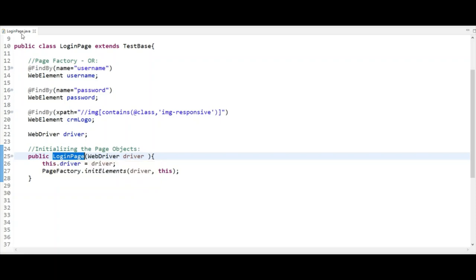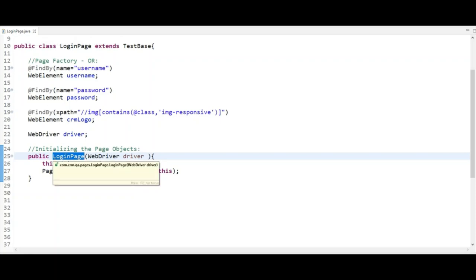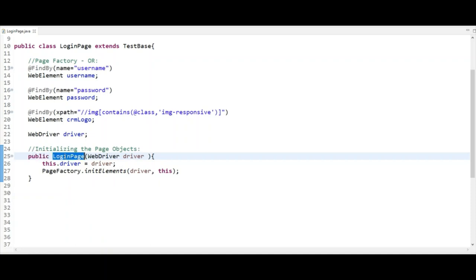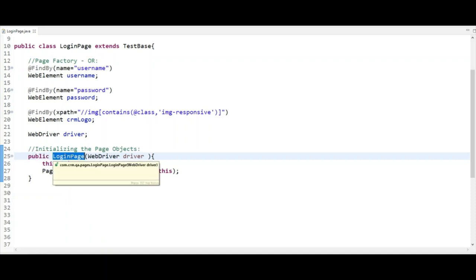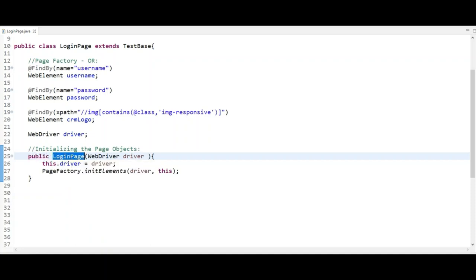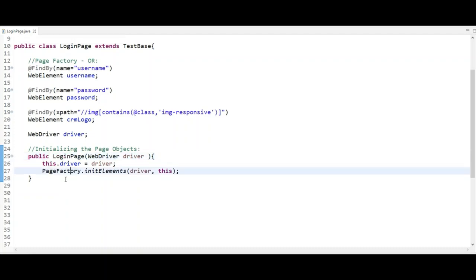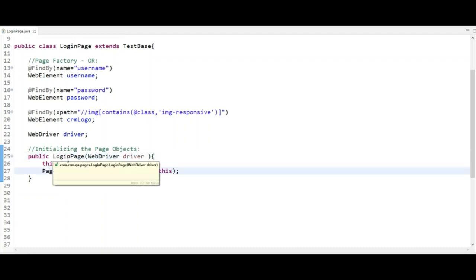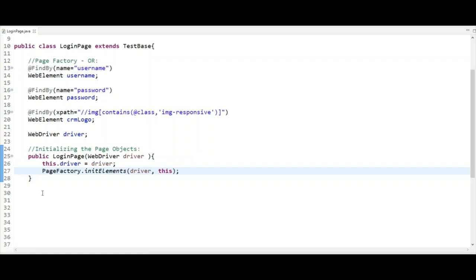As you can clearly see, the constructor has the same name as the class name, it does not return anything, and it is automatically called whenever we create an object of the Login Page class. That is the definition of a constructor.